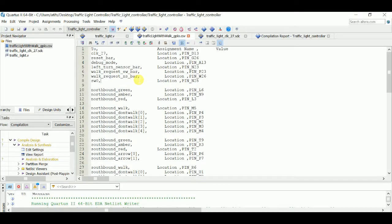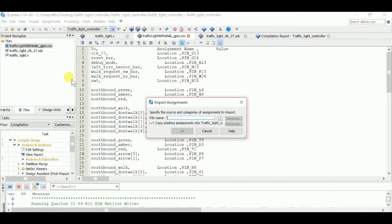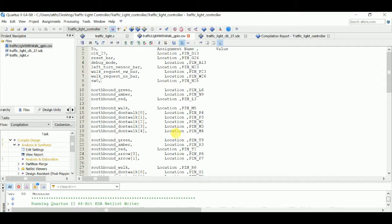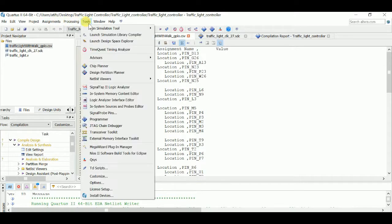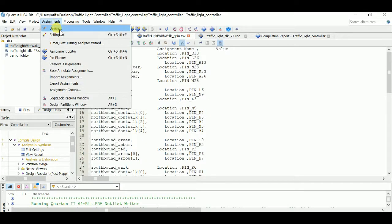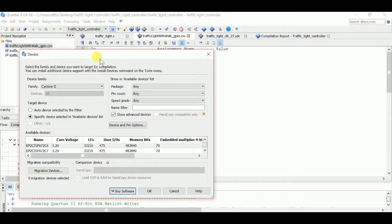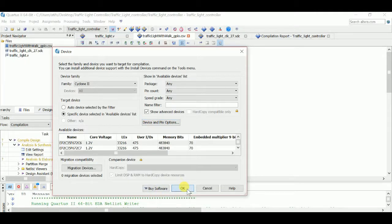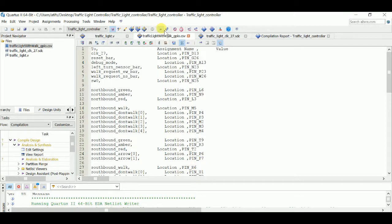Now what you want to do is import these assignments. Go to Assignments, then Import Assignments, and choose your file — the traffic light with walk GPIO file. Press OK. Once that's done, all your assignments are imported. Don't miss this next step or things are going to look really funny on your DE2 board. Go to your device, then Device and Pin Options, and make sure that is set as input tri-stated with pull-up resistors. If that's not set, you're going to have some funny things happening on your DE2 board. Click OK.